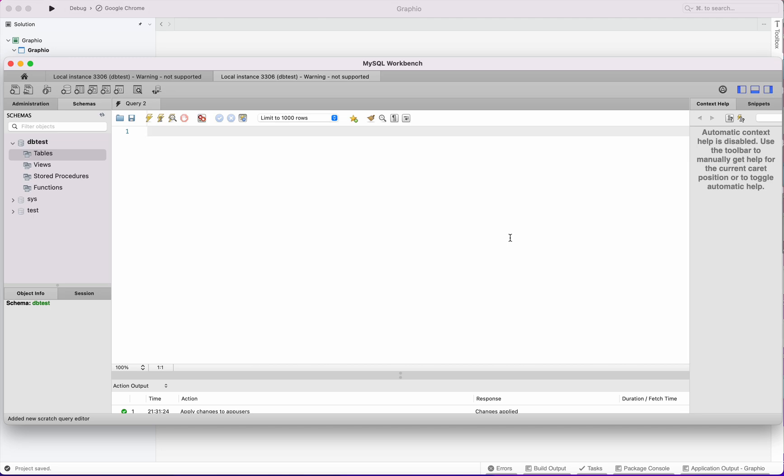In this session we will build an app which will have a user login in a no-code environment. First we will build a table.